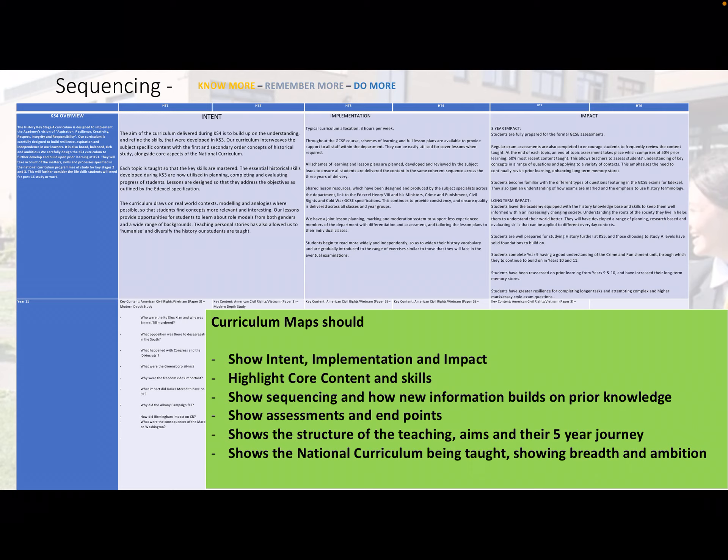This allows us to show sequencing and means curriculum leaders are asked to make sure new information builds on prior knowledge. Every time new information is provided, students should already have the contextual skills, contextual knowledge, and key vocabulary they need, so that new learning builds on what is already there — creating schemas as they go along.